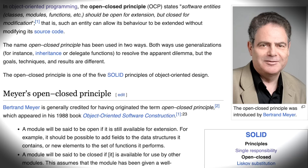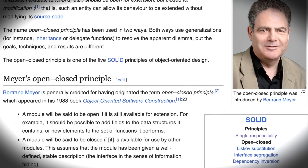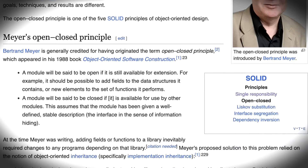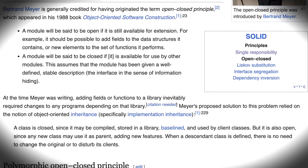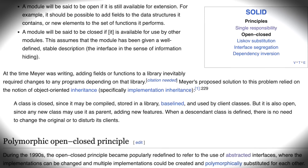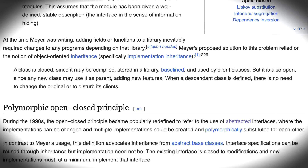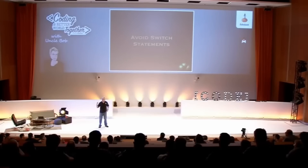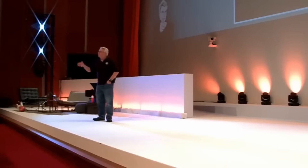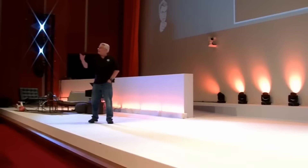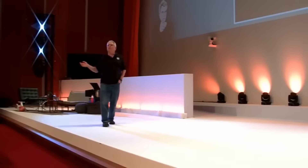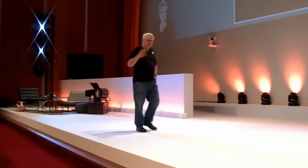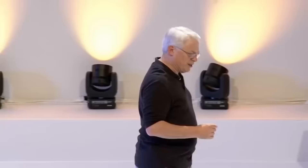This is called the Open-Closed Principle. The Open-Closed Principle says that a system, a module, should be open for extension but closed for modification. You should be able to extend the behavior of a module without modifying that module. You do that by creating base classes and having derivatives. Our system can now be extended with new shapes without modifying anything in the system — we have to add something, but we don't have to modify anything. This is one of the reasons we don't like switch statements.